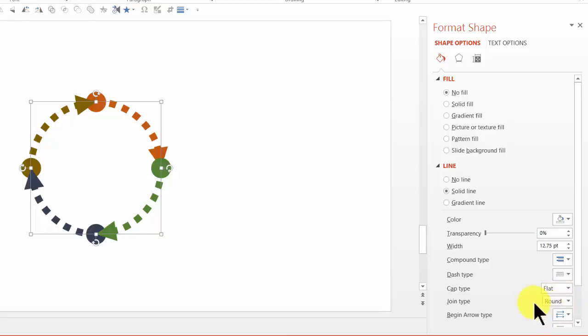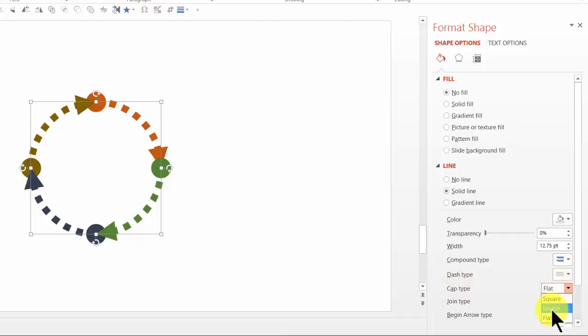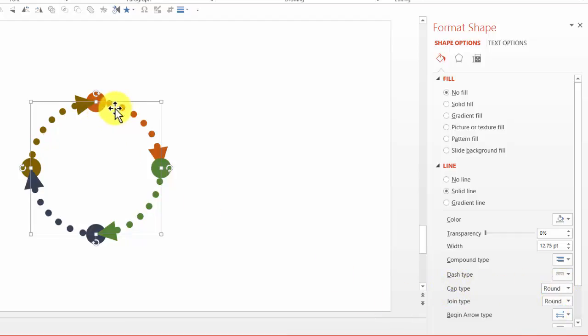And I'm going to change the cap type instead of flat to round. And now you can see that the lines are now in dots instead of squares.